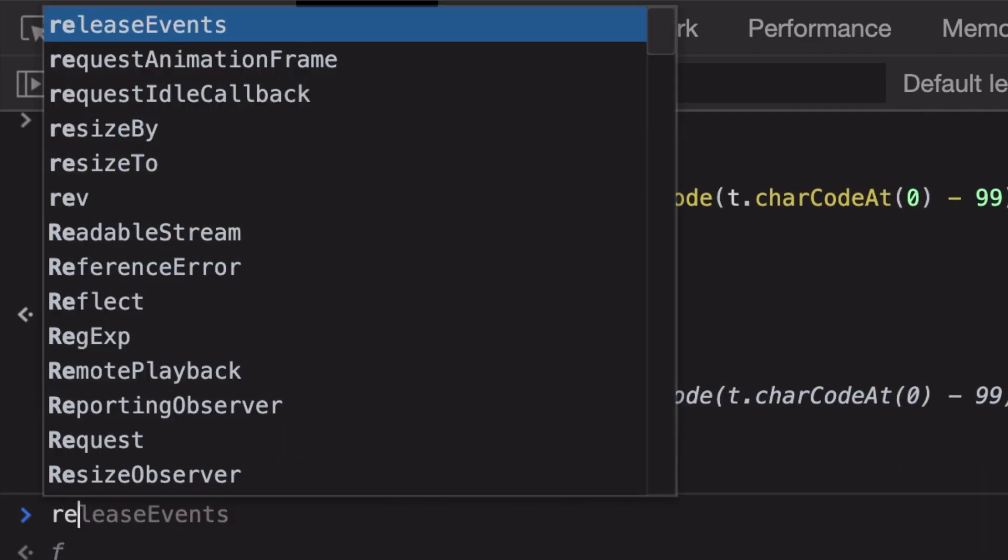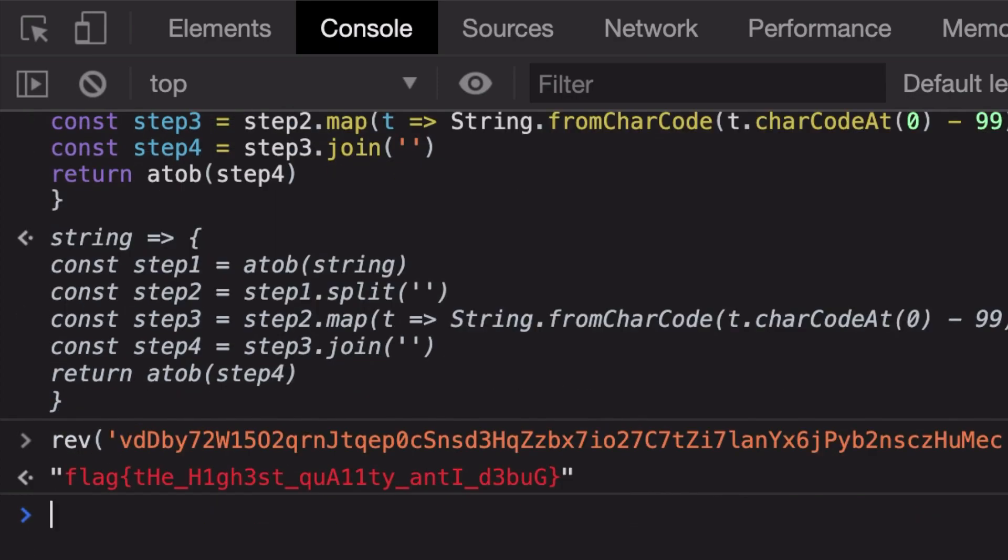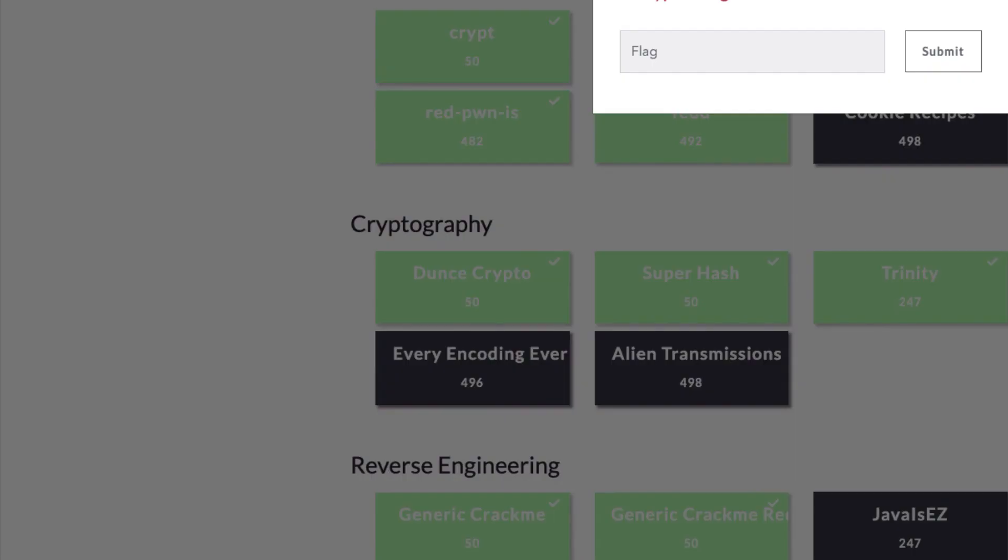Once we do that, what I should be able to do is now go ahead and write reverse of this particular thing and we get the flag out. So you can just copy this thing, go ahead in your challenge page and just submit the flag, and you should be good to go.